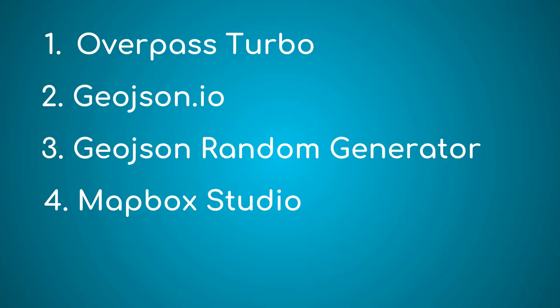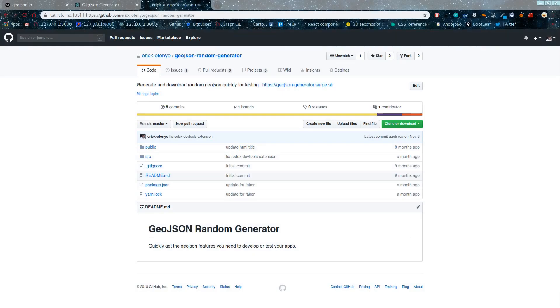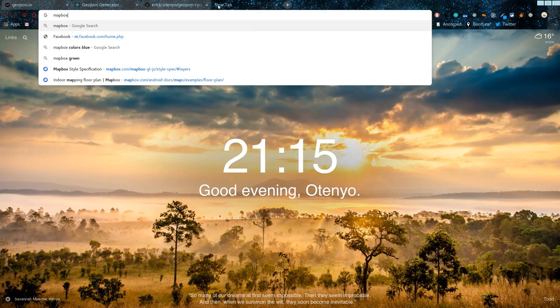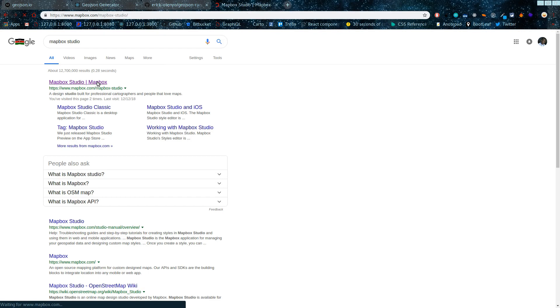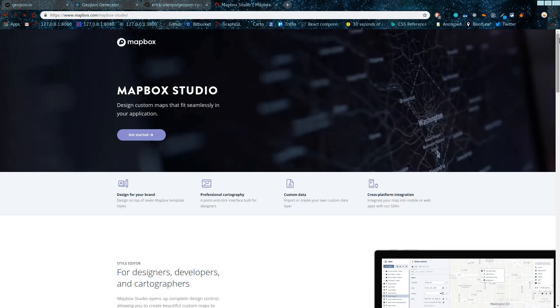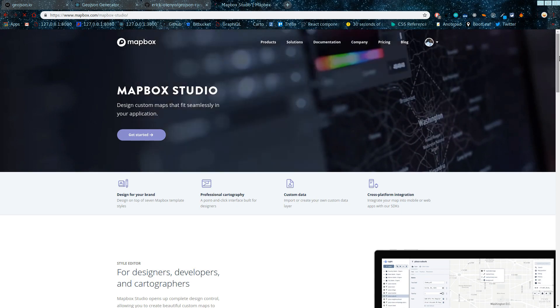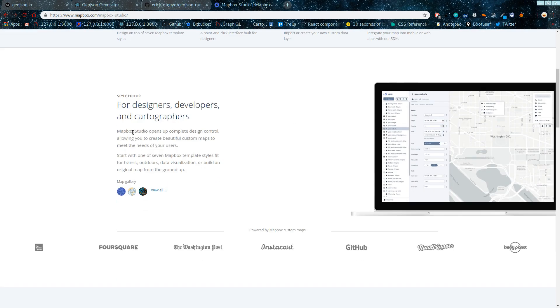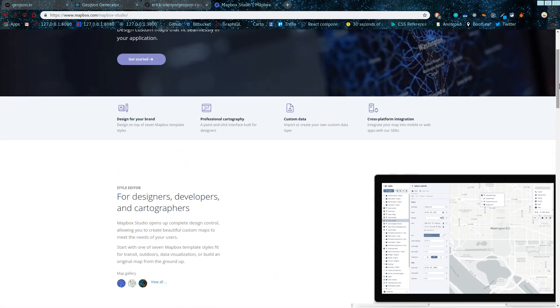The last tool I want to talk about is called Mapbox Studio. Mapbox Studio is essentially a design tool developed by Mapbox that helps you make styles for your maps — you can call it the Photoshop for maps. It helps you design styles that you can then use in your Mapbox maps. To find it, search for 'Mapbox Studio'. You'll need a Mapbox account — if you don't have one, sign up. Mapbox Studio opens a complete design tool allowing you to create beautiful custom maps.